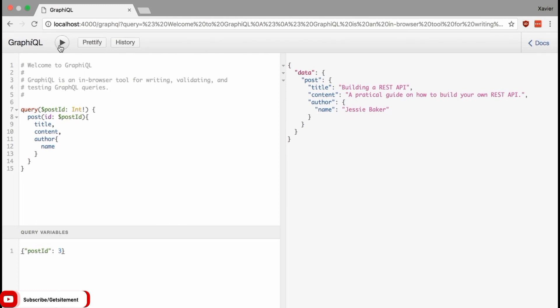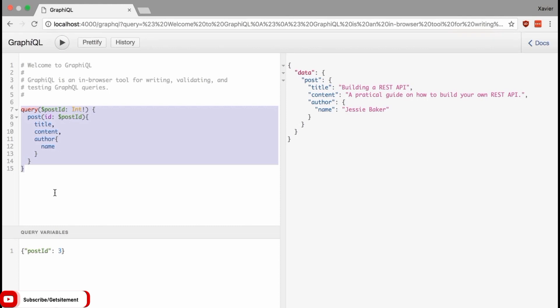By using variables, we can keep the query the same for all requests — the query never changes, we just send the user input along with the request. This is considered a best practice. It's not recommended to use string interpolation to construct a new query, because that could be a potential security issue. In the next video, we'll take a look at what mutations are and what the differences are between queries and mutations.